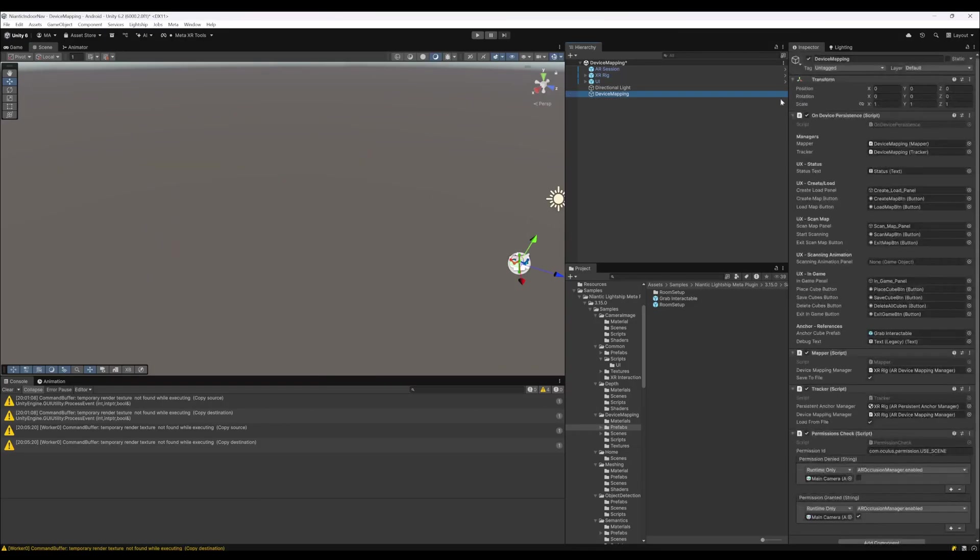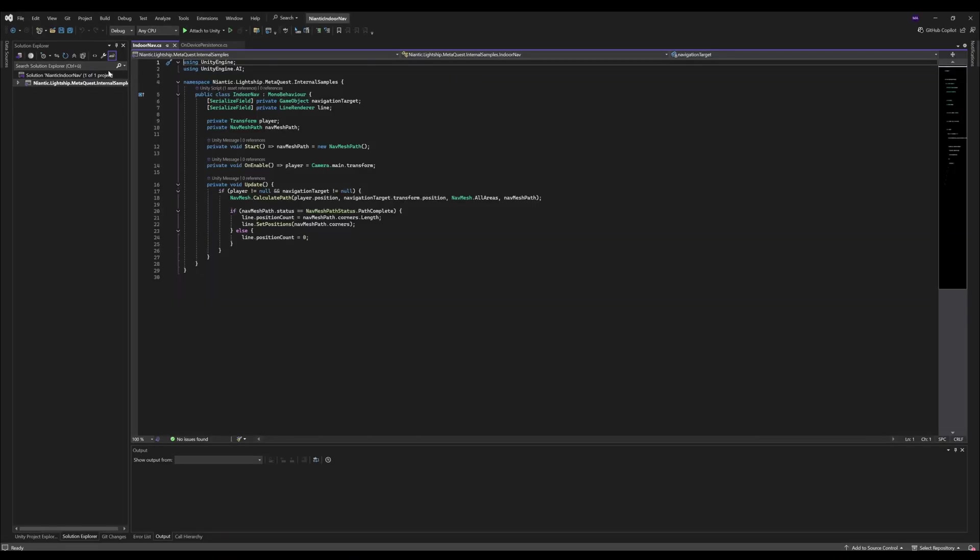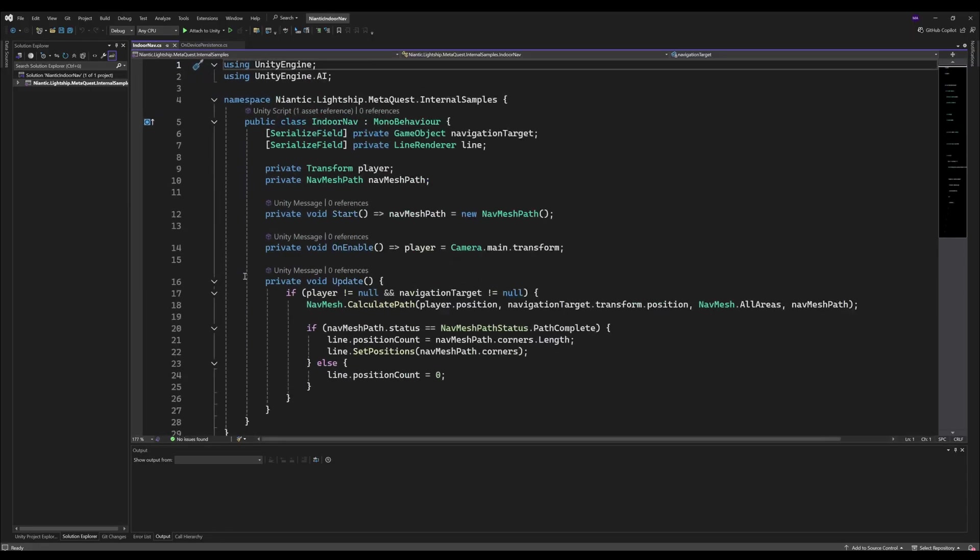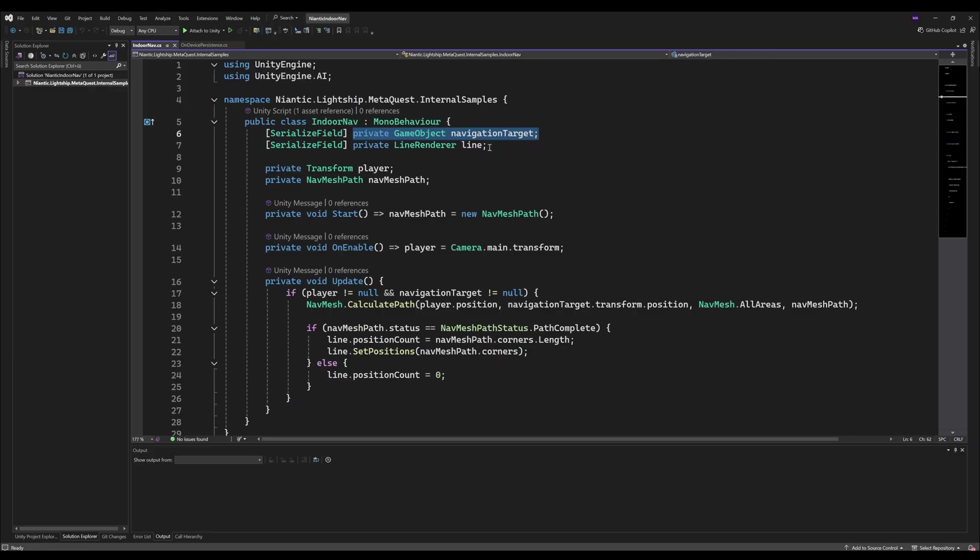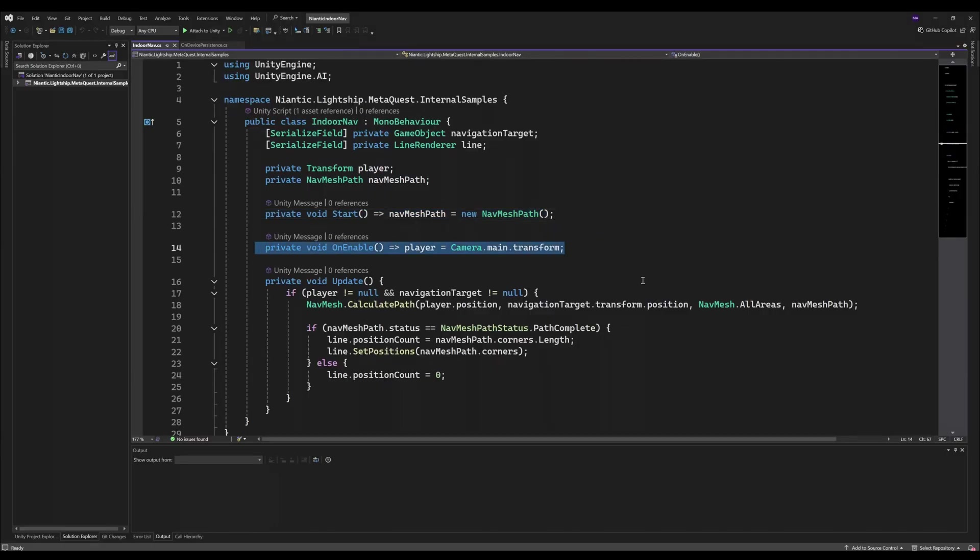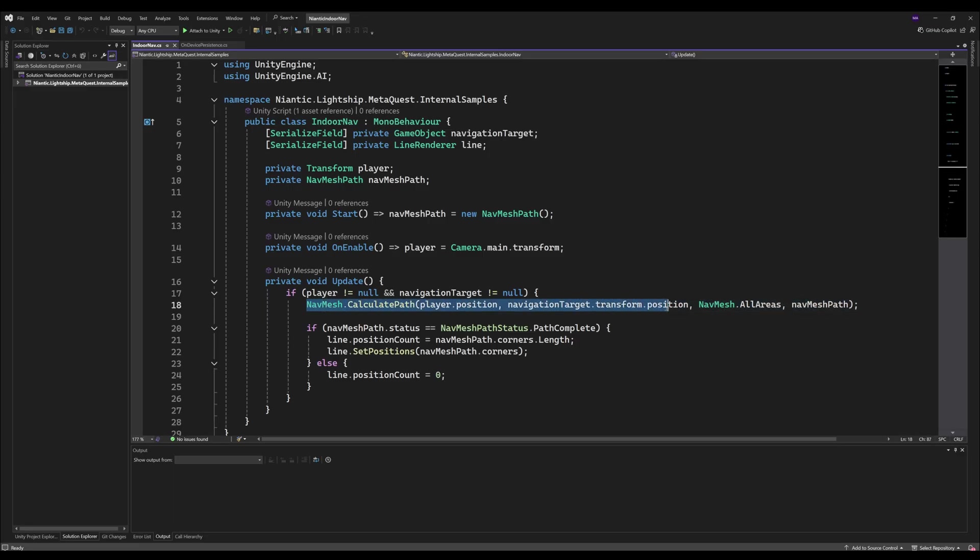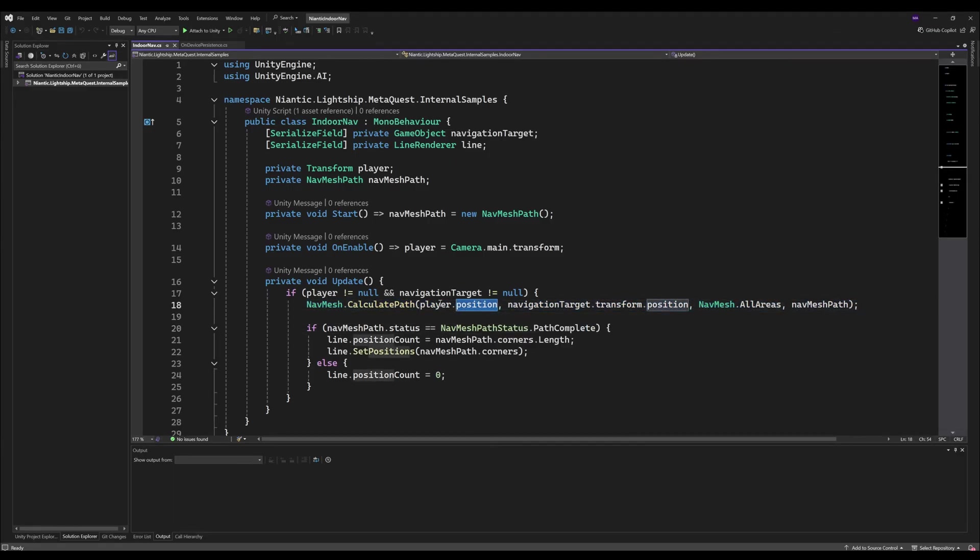Let's have a look at the scripts. First, the InternalNav. Here we go. It's just the navigation target and a line renderer. I have my player here in the nav mesh path which will calculate. Create a new nav mesh path, set the player if not already existent.